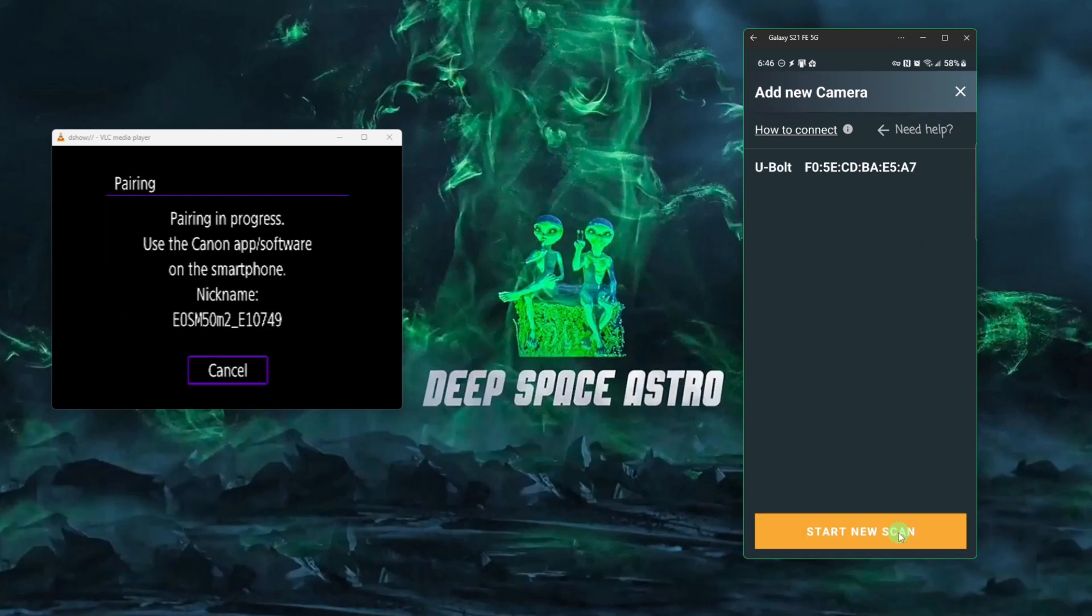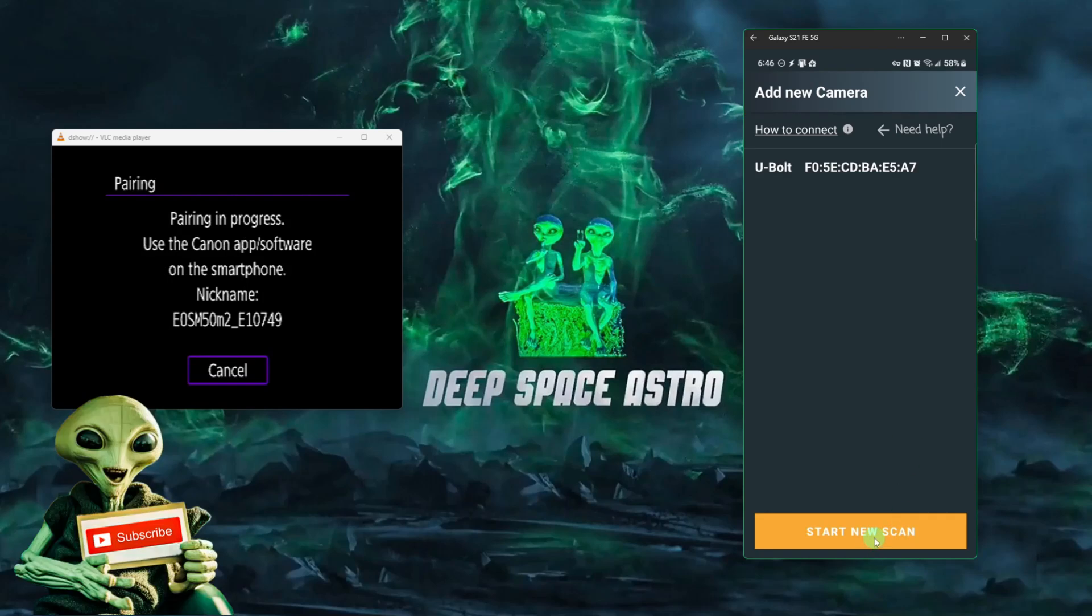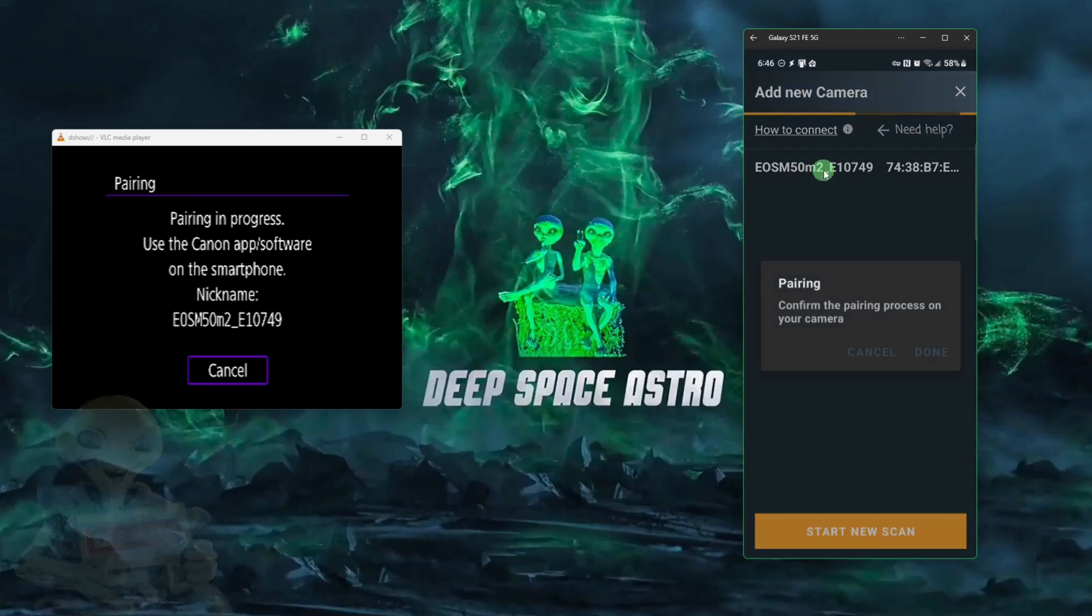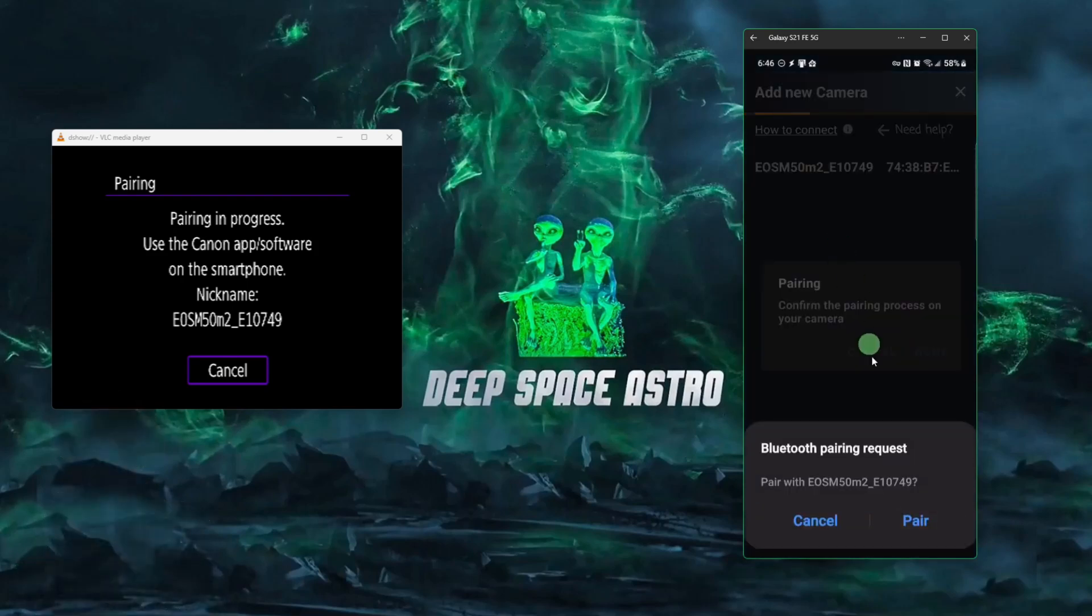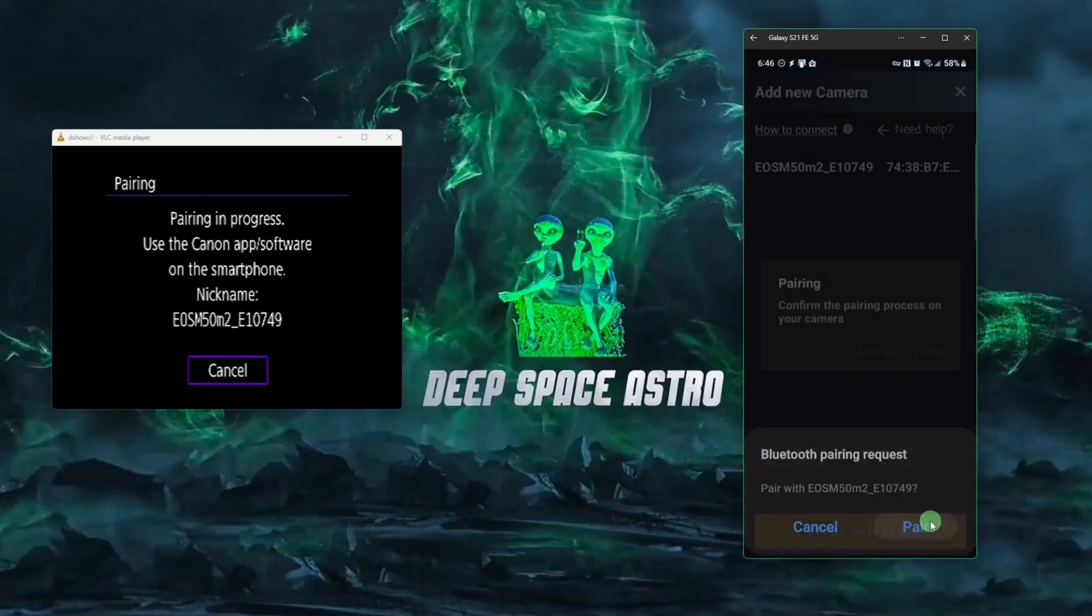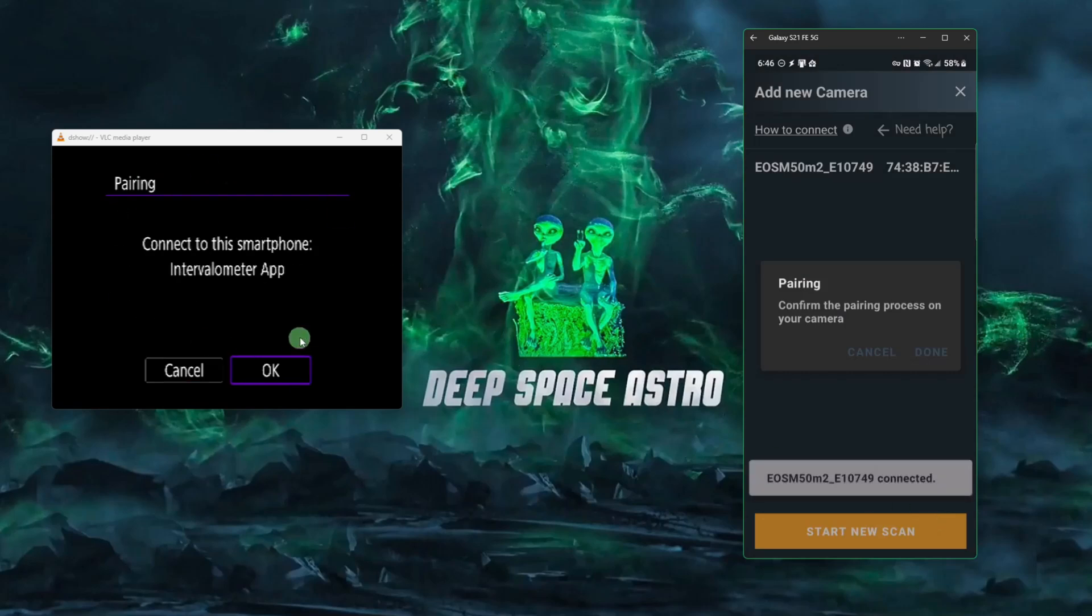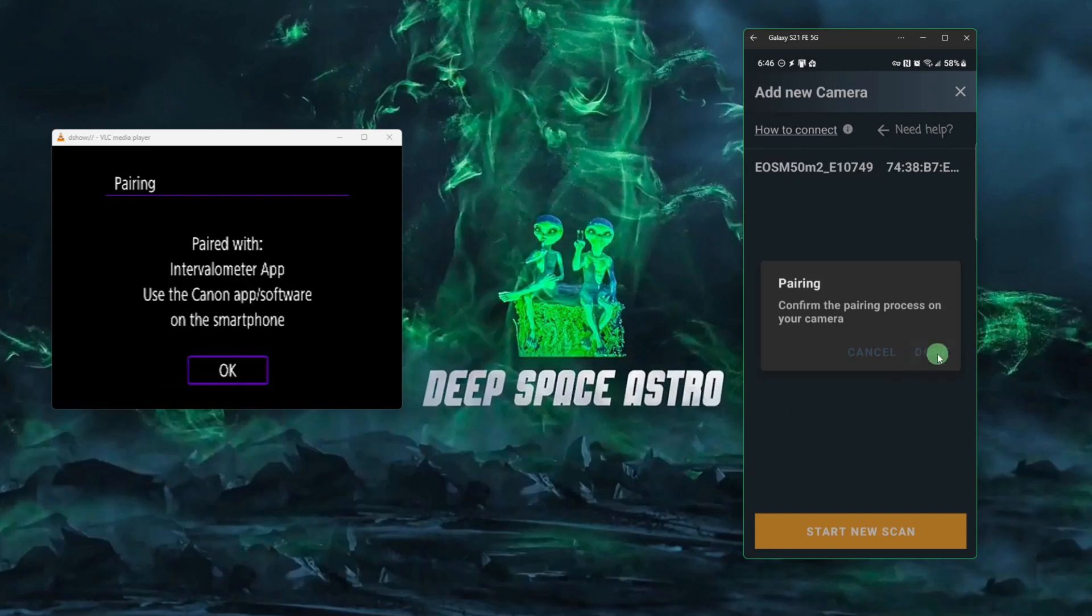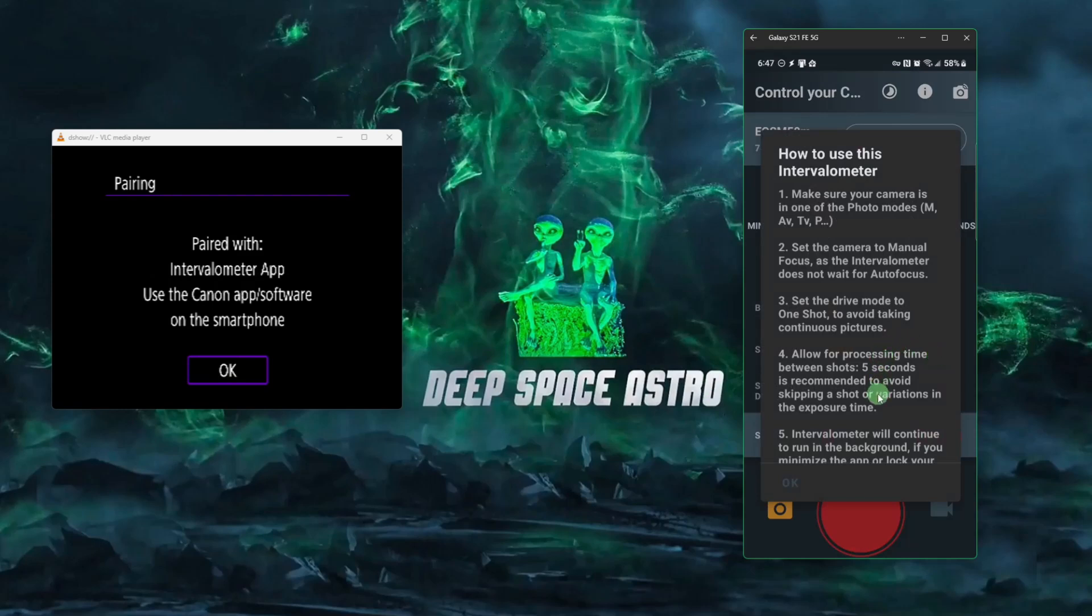And then back over to the camera and say pair via Bluetooth. Click OK. Pairing in progress. There's our camera. We're going to select it. We're going to click the pair button. Over on the camera says pairing's in progress. We're going to click OK to connect it to the smartphone. It's connecting. We're going to click done over on the phone.